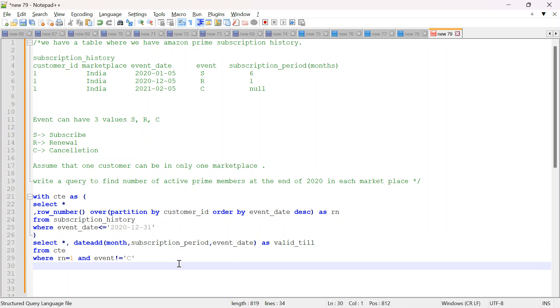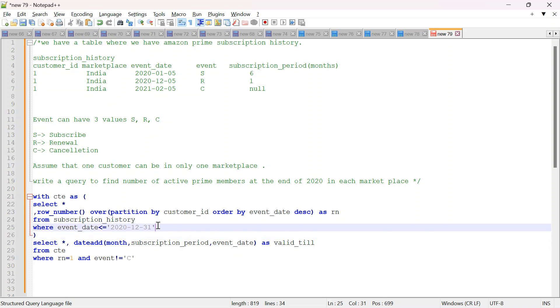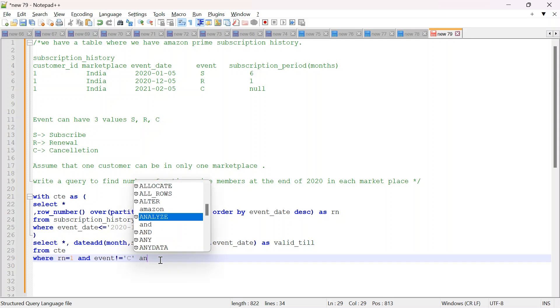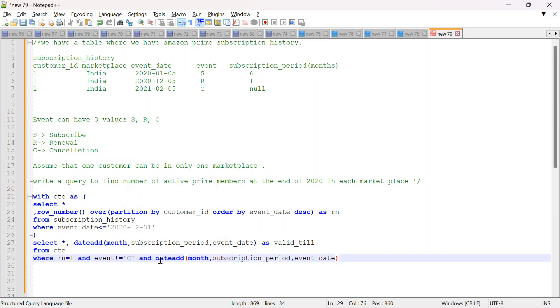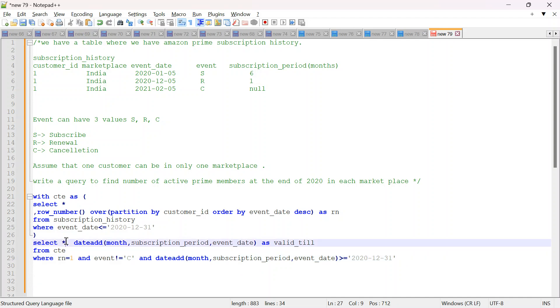Now I just need to check if this date is greater than or equal to this. Then I can say this person is a prime member at the end of 2020. So I can create a subquery or maybe I can just directly put this in where clause. I will say and this valid till should be greater than or equal to this date 2020-12-31. If it is expiring before this date then he is not the member. So it should be this or greater than this. So this is my final query. This should give me all the users who are active at the end of 2020. Now let's validate, move on to SQL server.